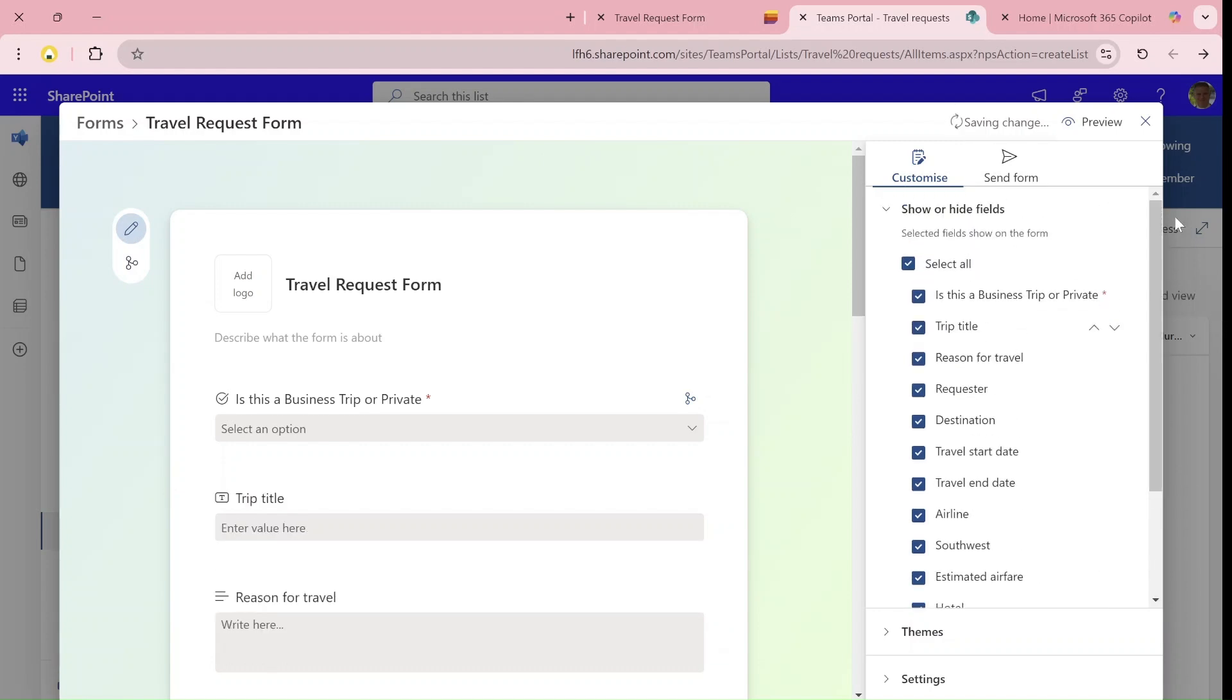In an additional video, I might do a comparison between Microsoft Forms branching and this. But it looks very similar and it will give lots of flexibility for future forms. Let me know in the comments what you think and enjoy when it rolls out to your tenant. Goodbye.